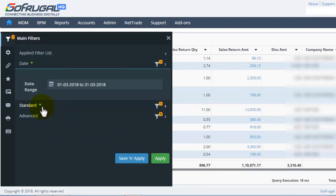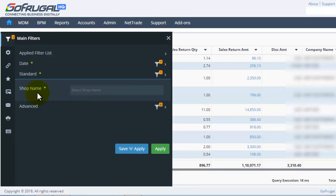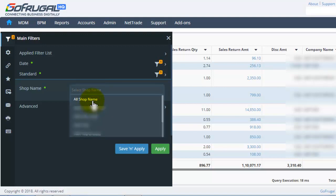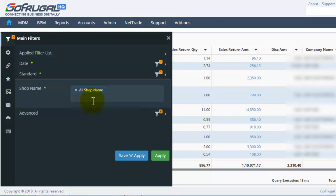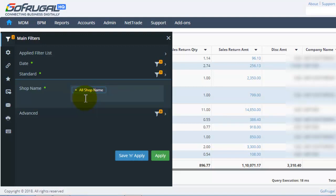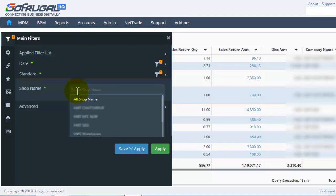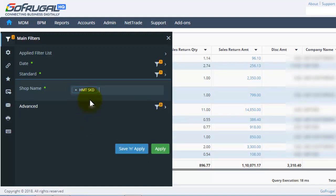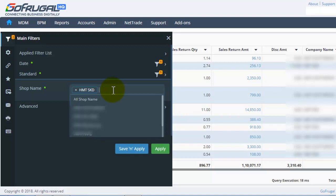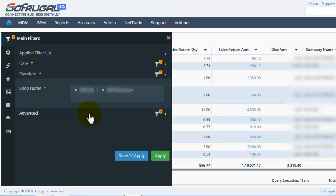We will see about standard filters. Select the shop name and hit the Space button to load the values. You can choose all shop names, or you can choose more than one shop name at a time, as per your requirement.